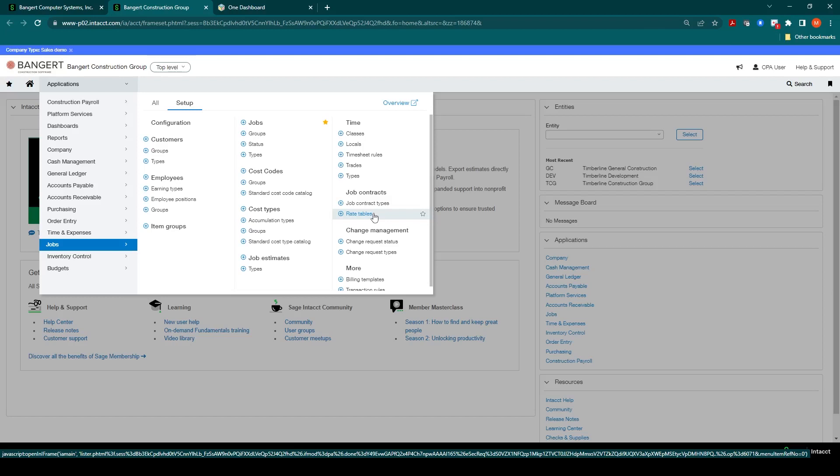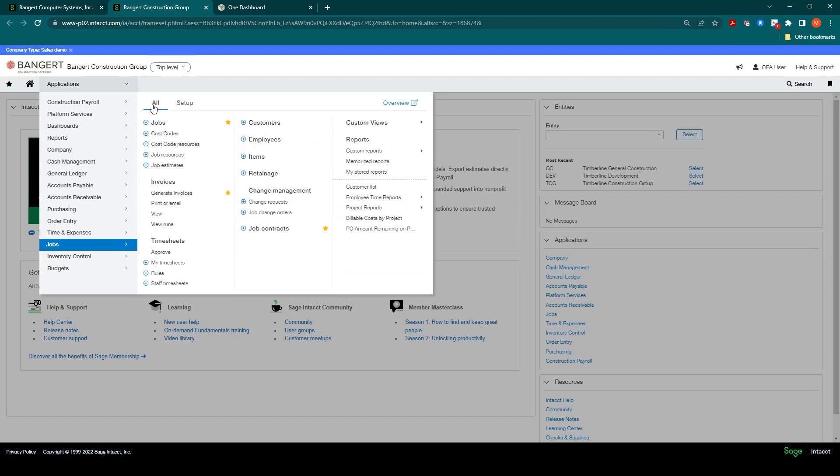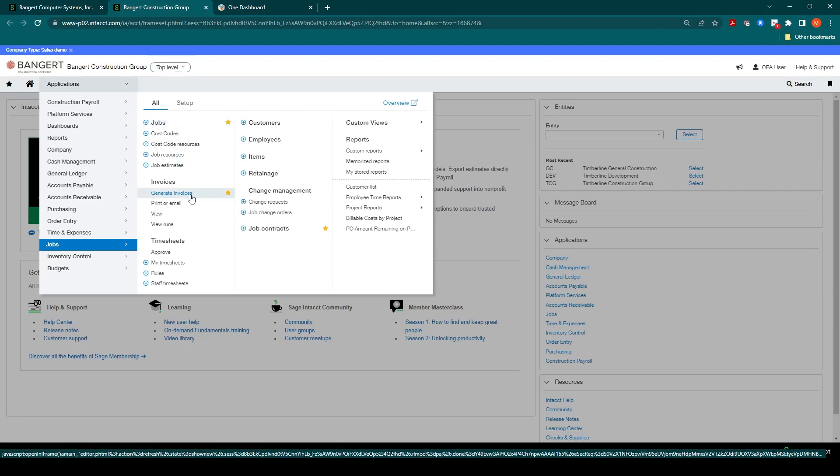Once the contracts are set up, the user will be able to generate invoices. This is done through jobs, all invoices, generate invoices.